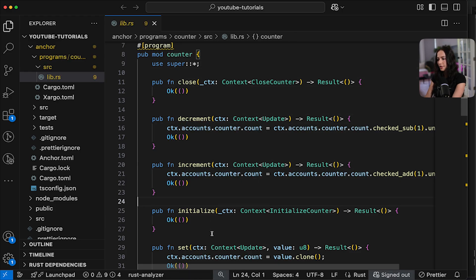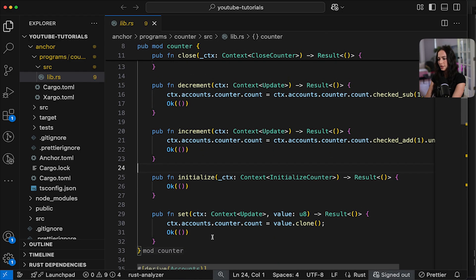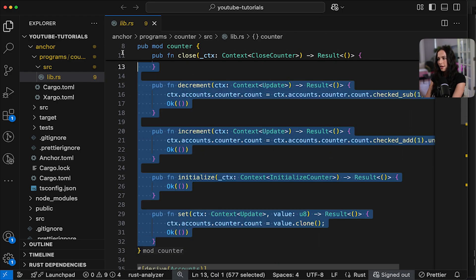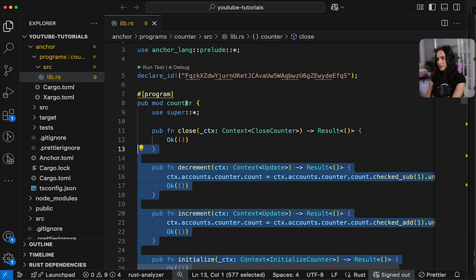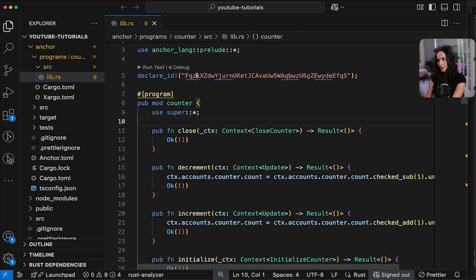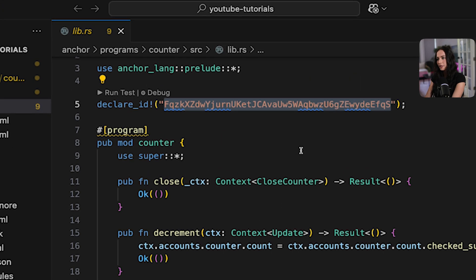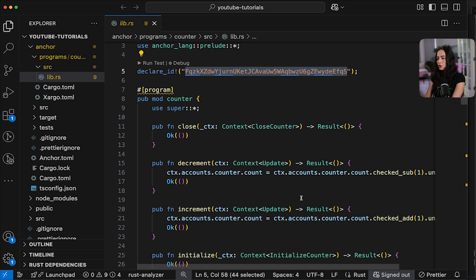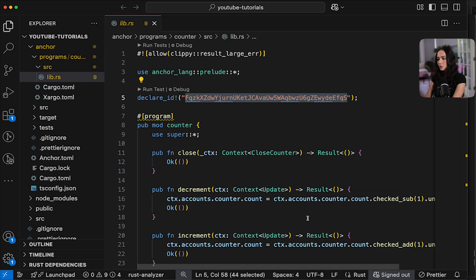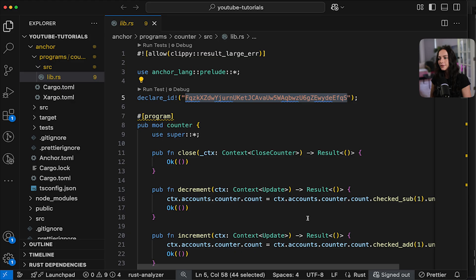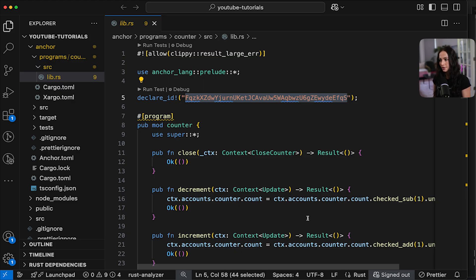So you can see all of the instructions that exist for a counter. You have close, decrement, increment, initialize, and set. And these instructions live within your counter program. And this declare ID is the public key of your program that's going to be deployed on chain. So this is what comes out of the box with the template. I'm going to have another video linked on how to actually customize this and create your own counter program within this scaffold. But for now we're going to run with the counter and test it out.